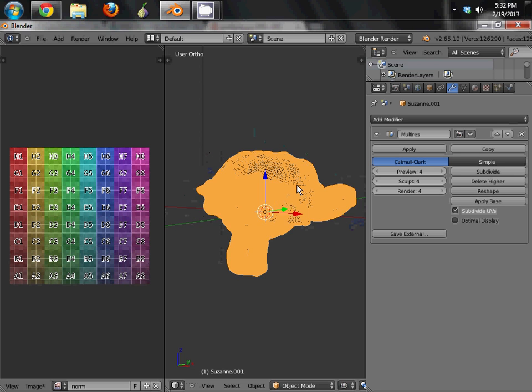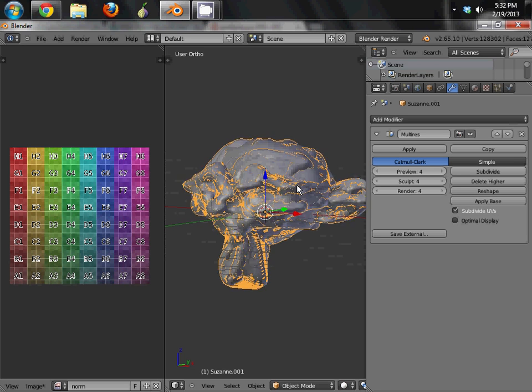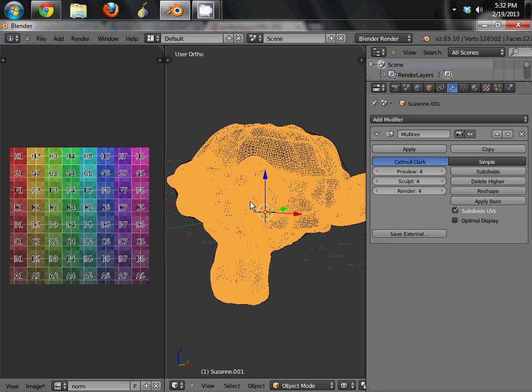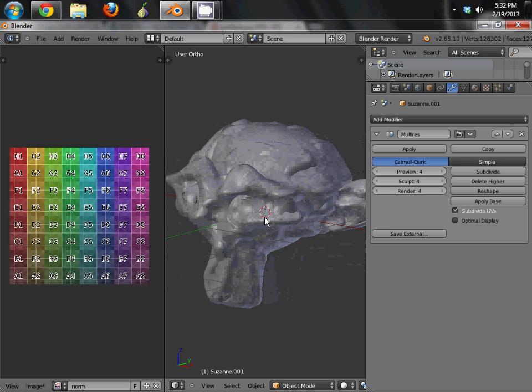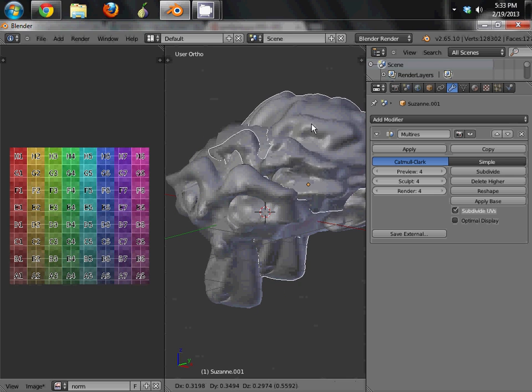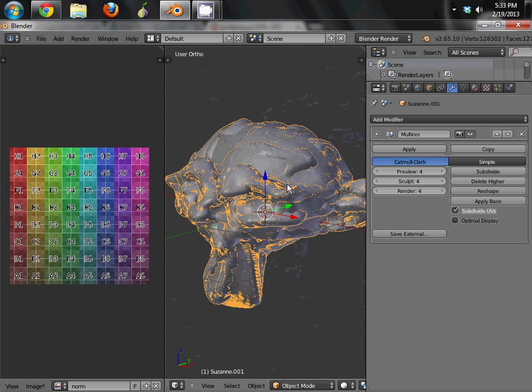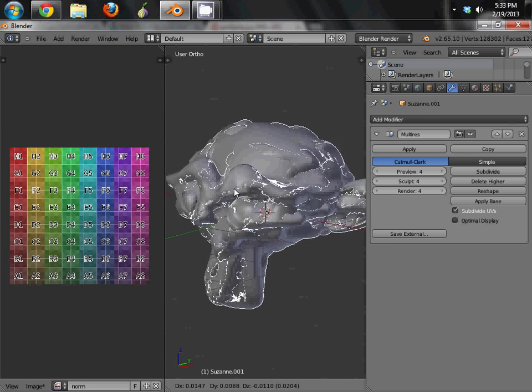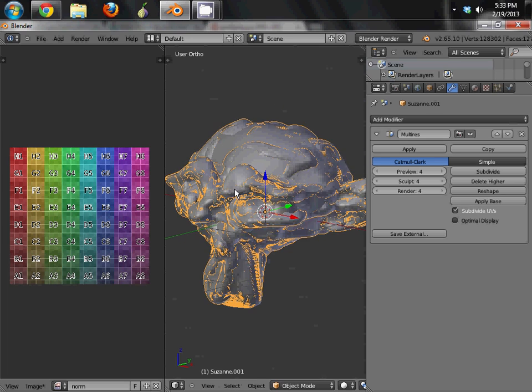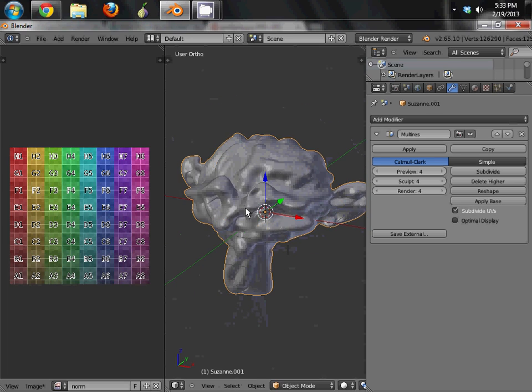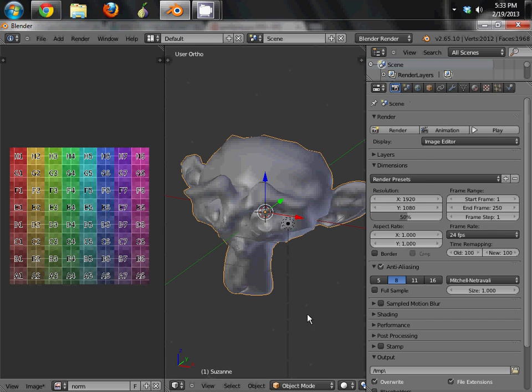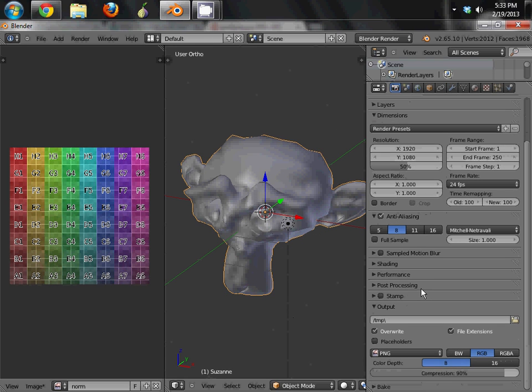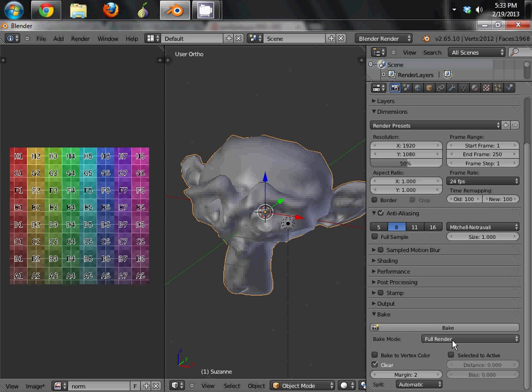And it looks kind of splotchy and whatever, but that's not a big deal. That's totally fine for now. Now there's a thing called baking, so texture baking. And if you notice real quickly, if we go in here, you can see how the two overlay. And they pretty much follow each other with a couple little exceptions, but for the most part they line up, which is good.